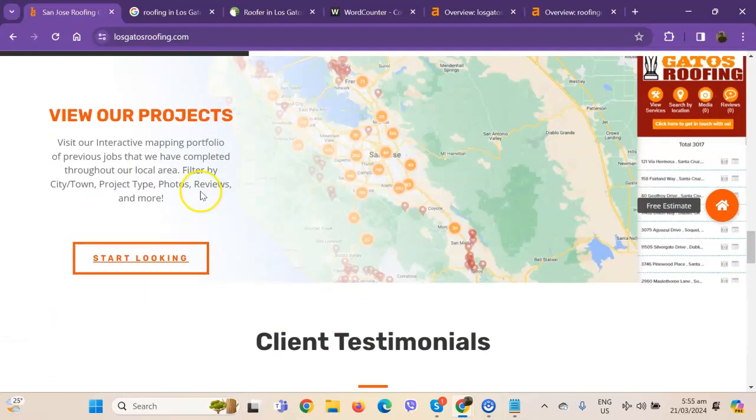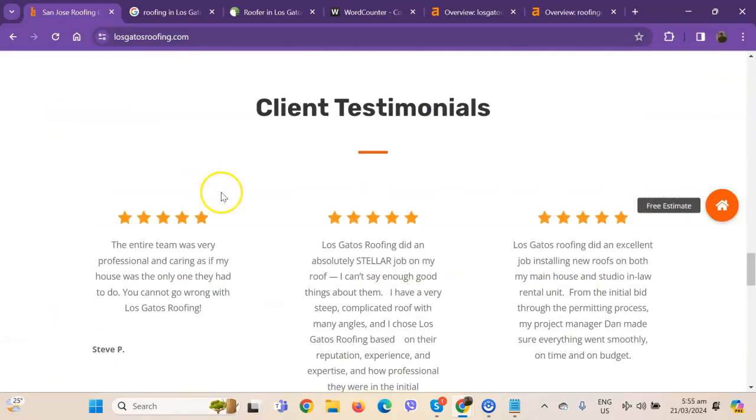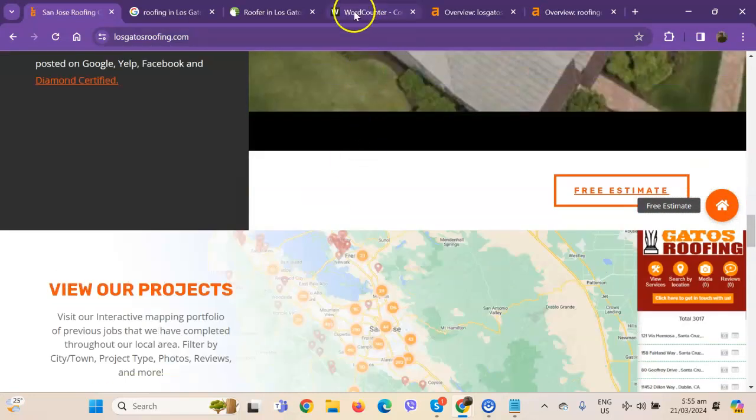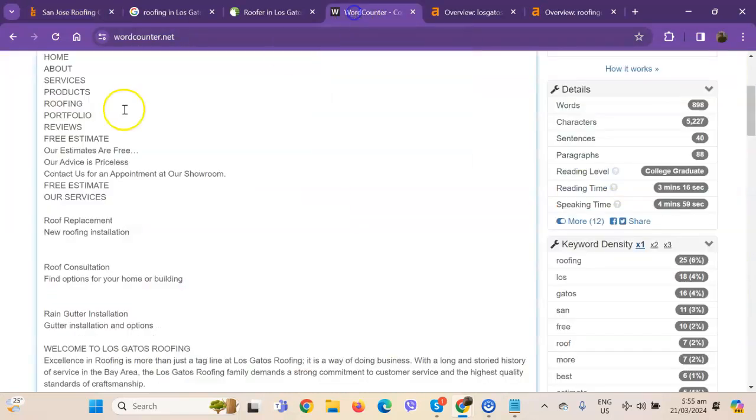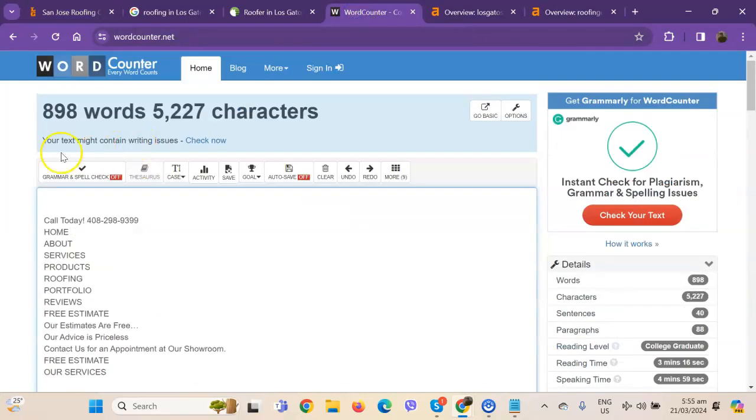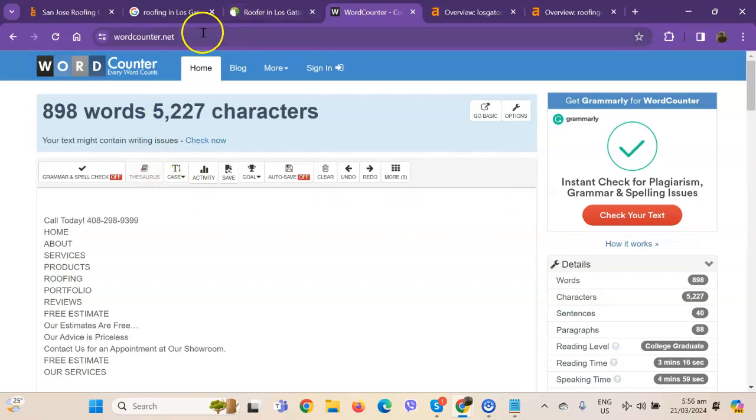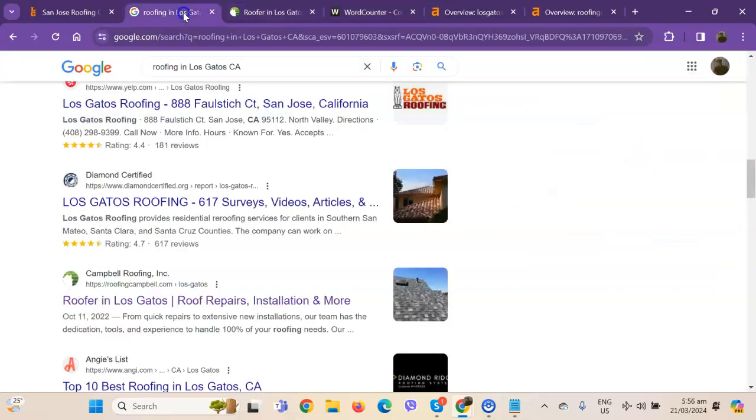So just to wrap things up, the most important things that we can do to improve your ranking is first the amount of content when we're going to add more words into your homepage. That way, Google will actually consider your website a much more trustworthy website and also a stronger website.